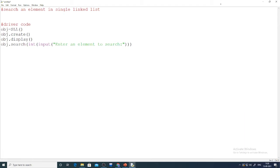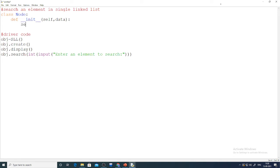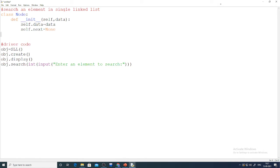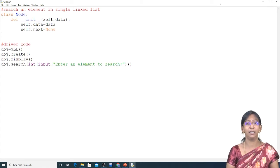Before the class SLL, I write the class Node. Its constructor takes self and data as parameters. The body is: self.data = data and self.next = None. With this class I create nodes — every time I call the constructor, a new node is created which I use while building the linked list.